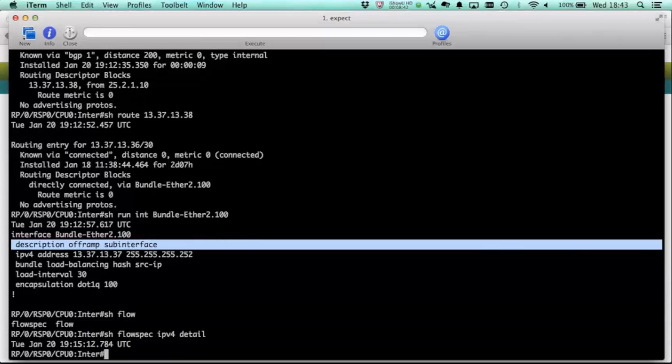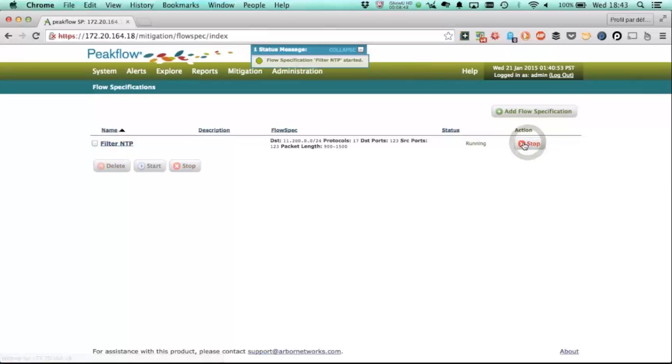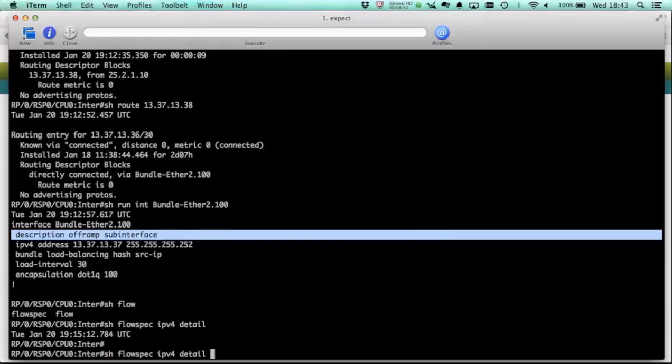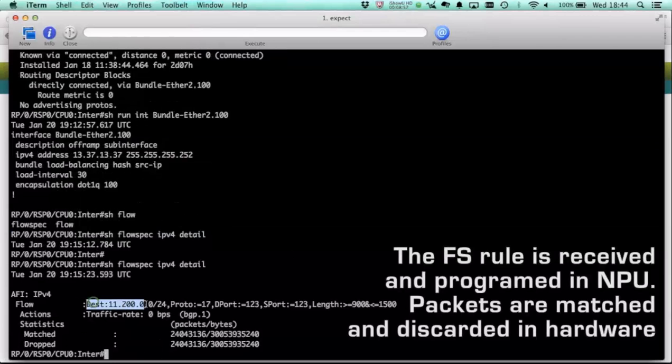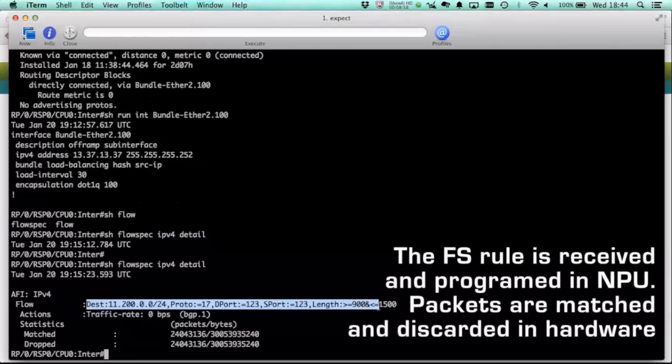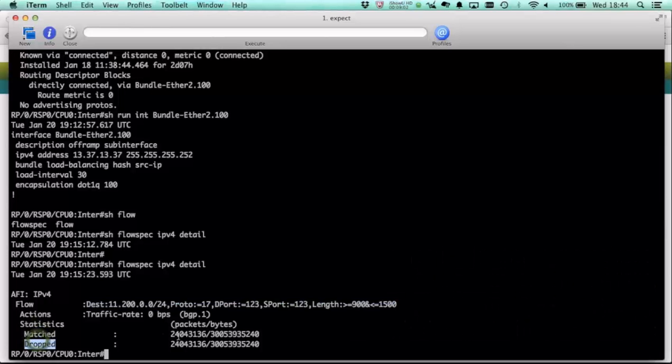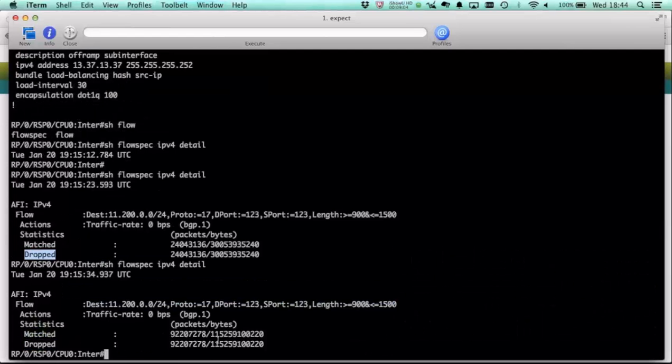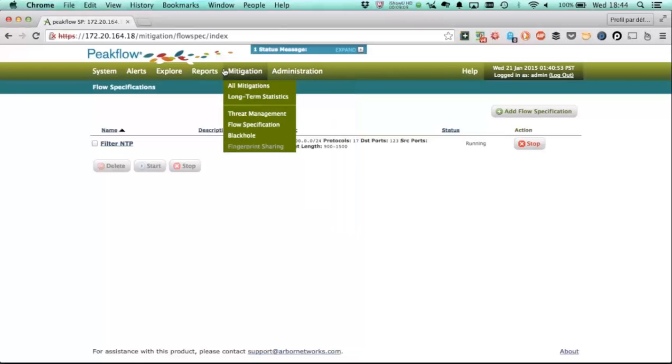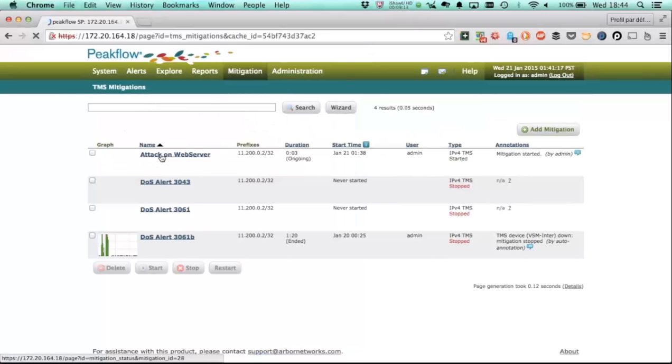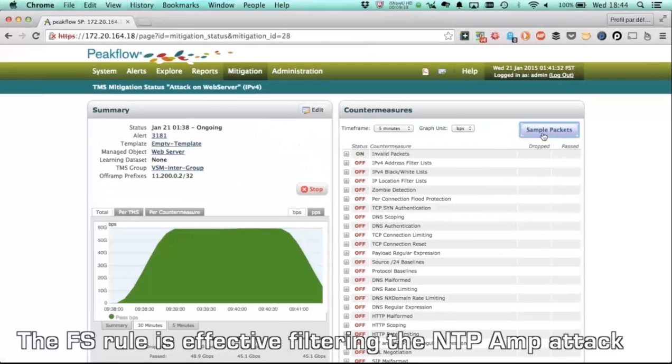If we take a look at the flow spec from a router standpoint, we see before initiating this action that we don't have any flow spec rules. Once we start it, we can take a look at this again. And you see both that we have flow spec rules. So this is the full information for the match. We see the action, which is dropping the traffic. And then you see that we already have traffic matching. And when we run this command again, you'll see that we have additional traffic matching.